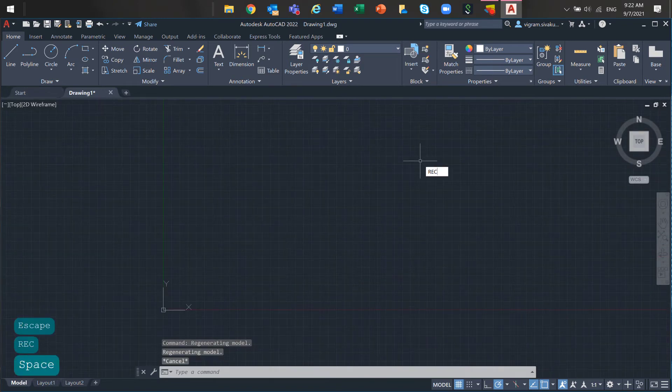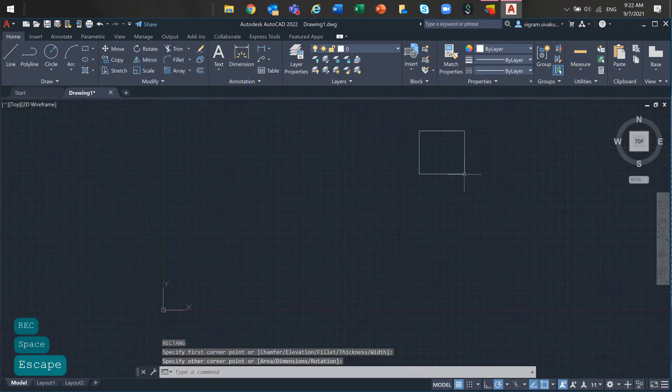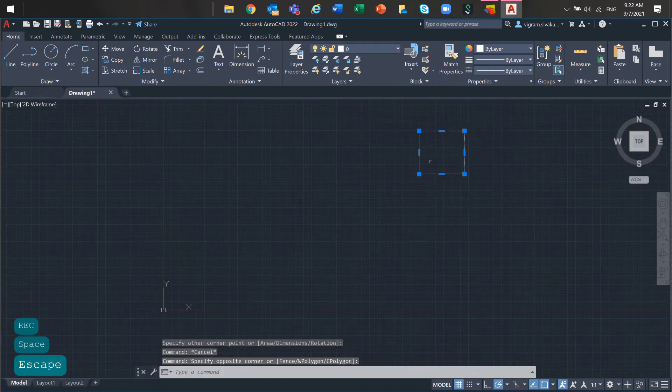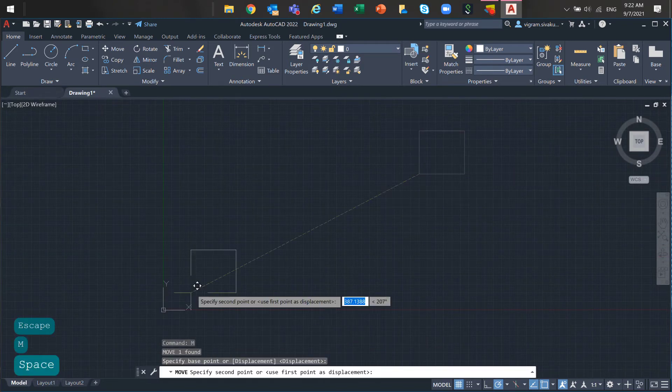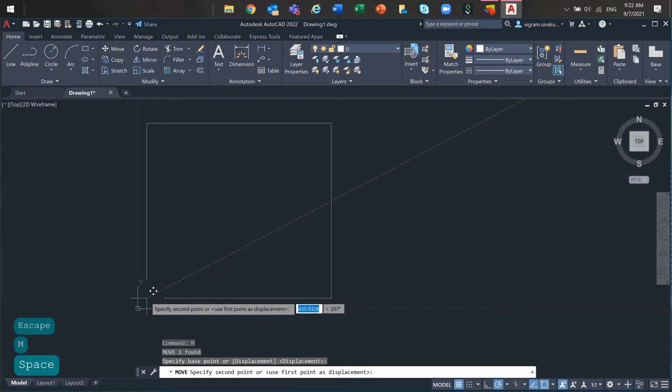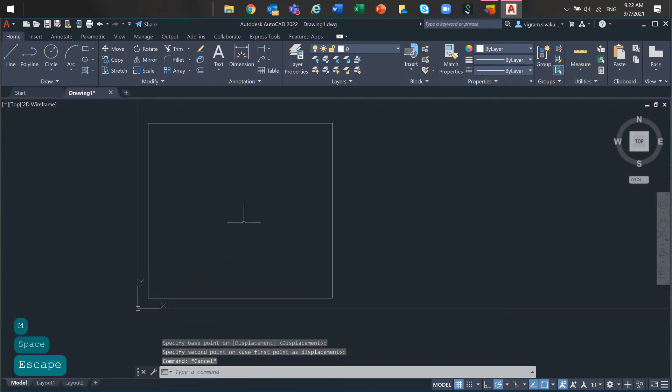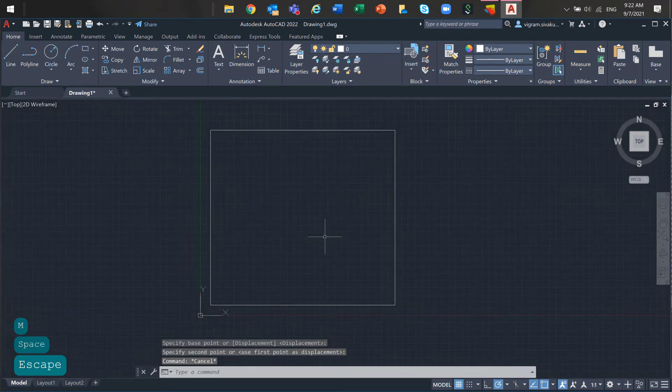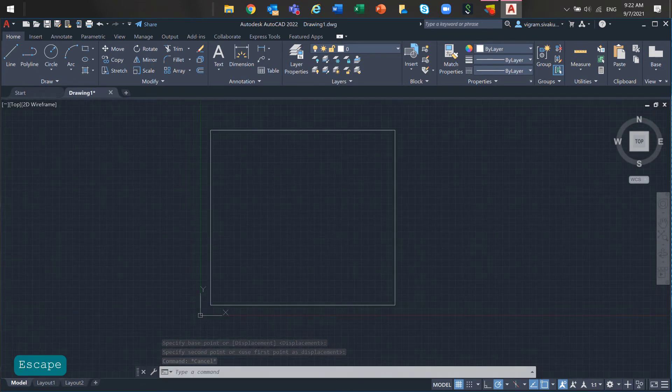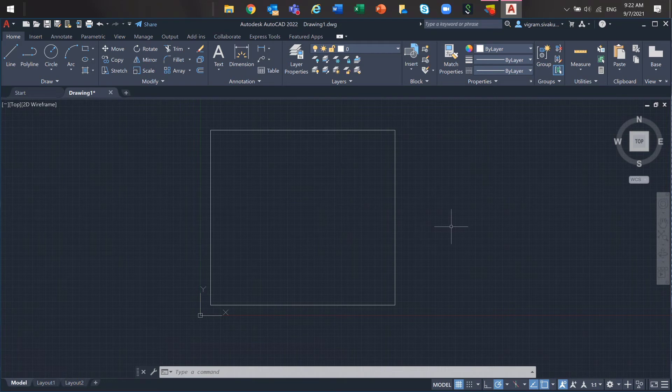Next, move all the drawing content closer to 0,0 or use the UCS command to reset the 0 pointer closer.